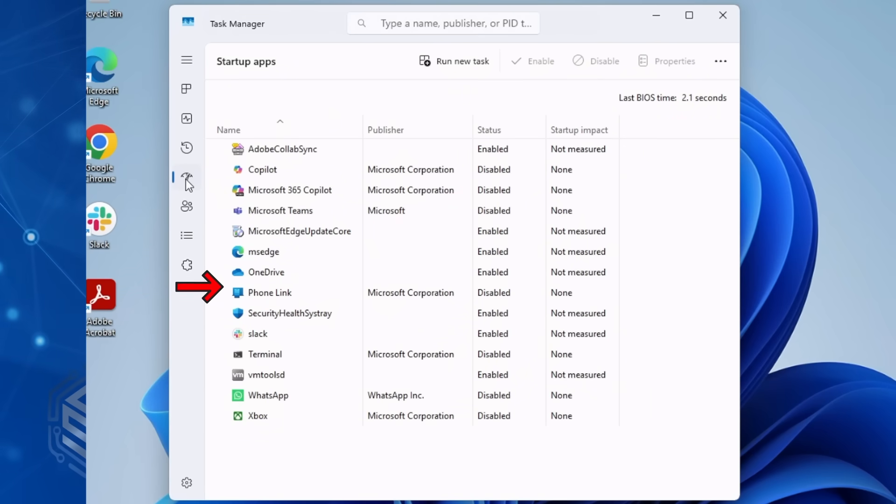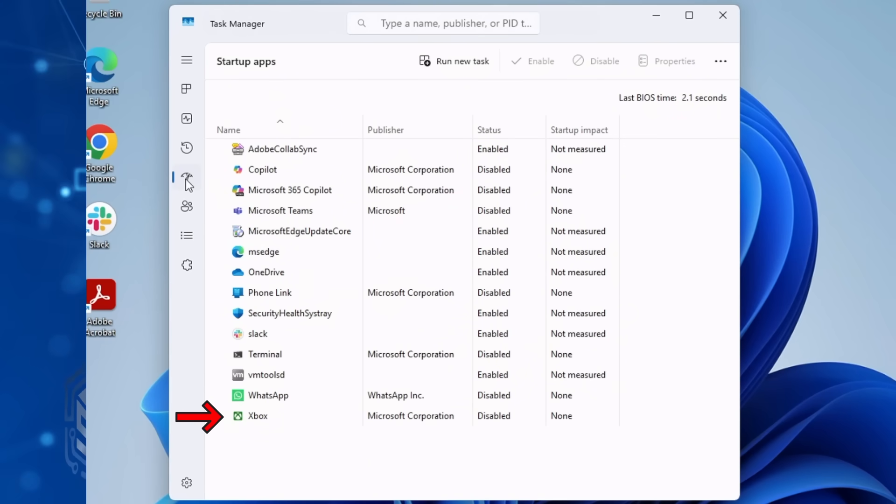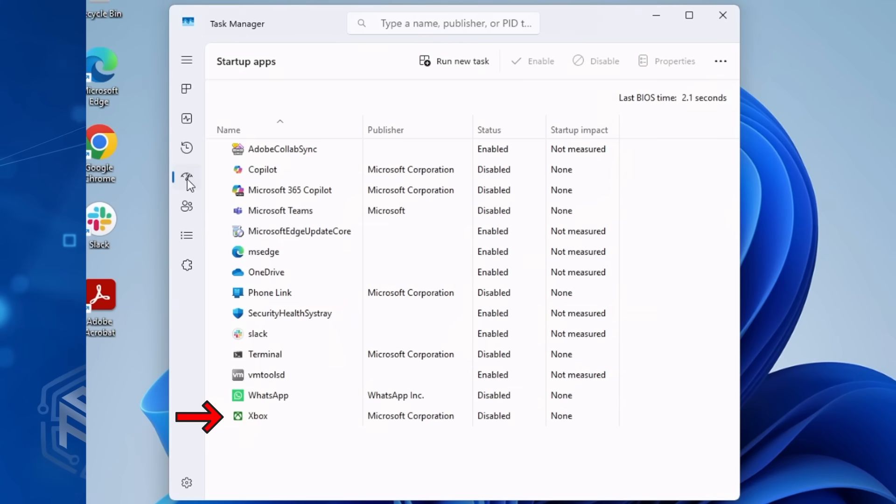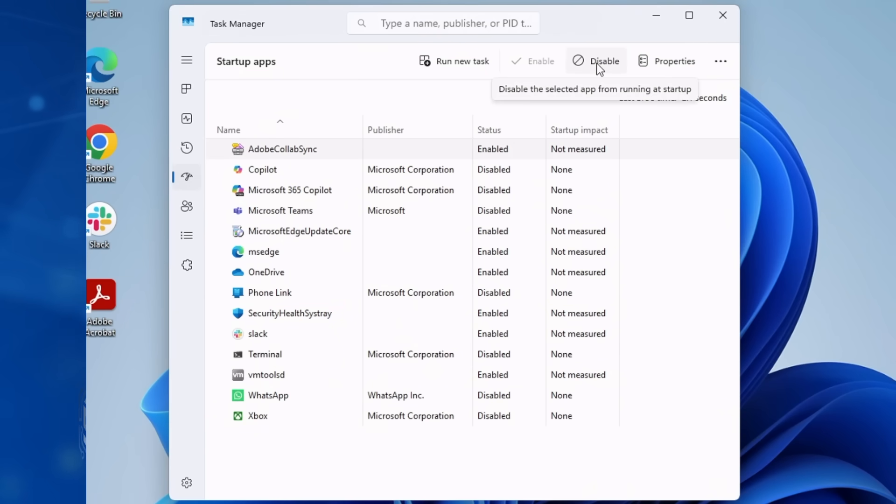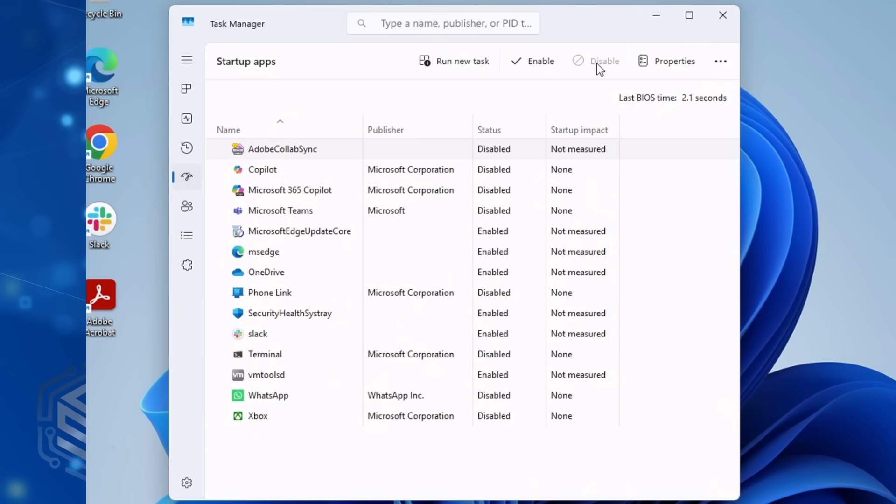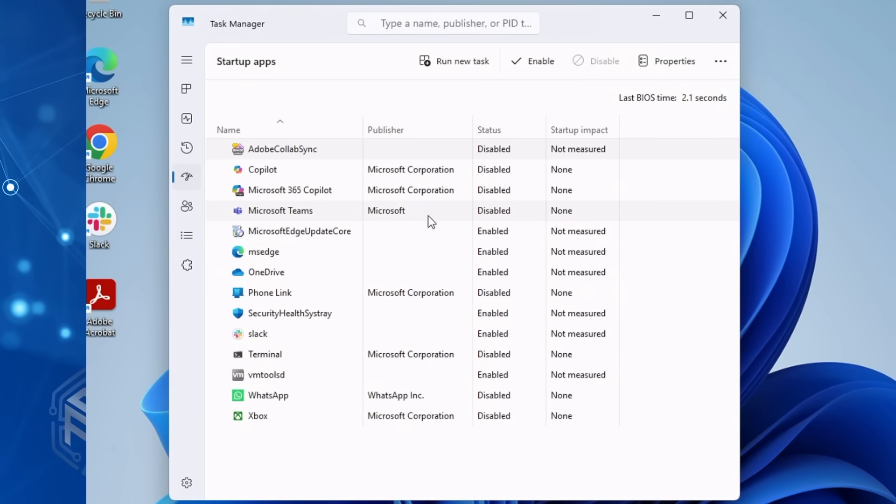This will show you everything that starts automatically when you turn the computer on and log in. Take a good look at the digital mayhem loading every time you start up. Don't need it? Nuke it.